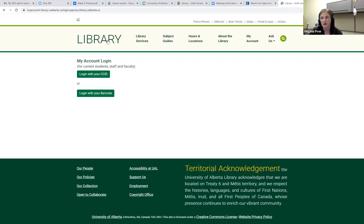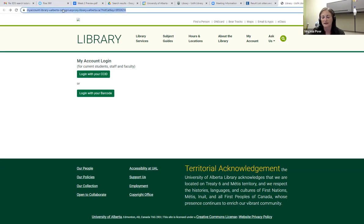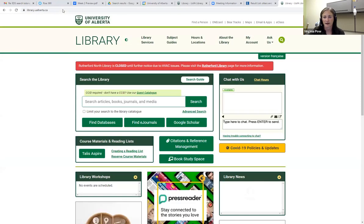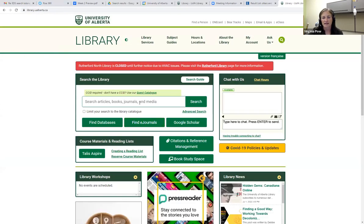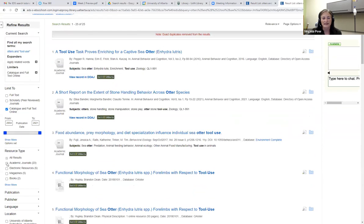However, maybe I also only wanted to look at materials that were journals. So what I'm going to do is go back to my search. We can always start it again as well. We're going to search again for otters and tool use, click on my search, and now I'm going to come down and look only at the academic journals.